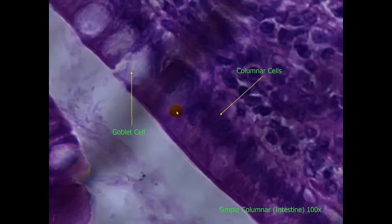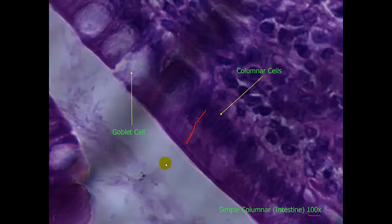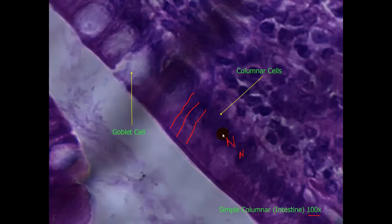Here is a 100x view of the same cells. Here is our goblet cell, indicated by the yellow arrow. Here are our columnar cells — we can see the cell membranes a little better by these clear areas. Each of these dark areas is in fact the nucleus of those cells.